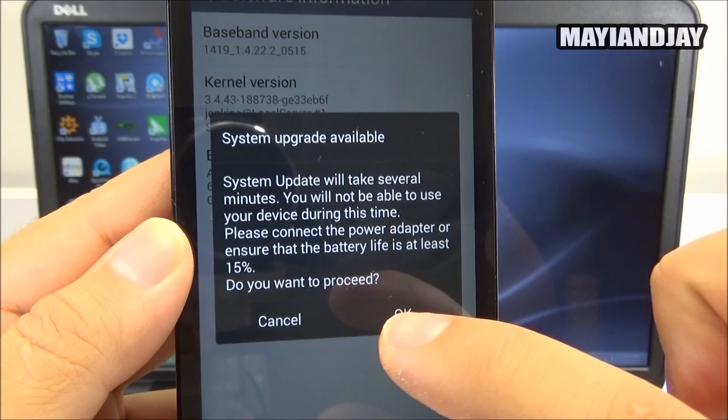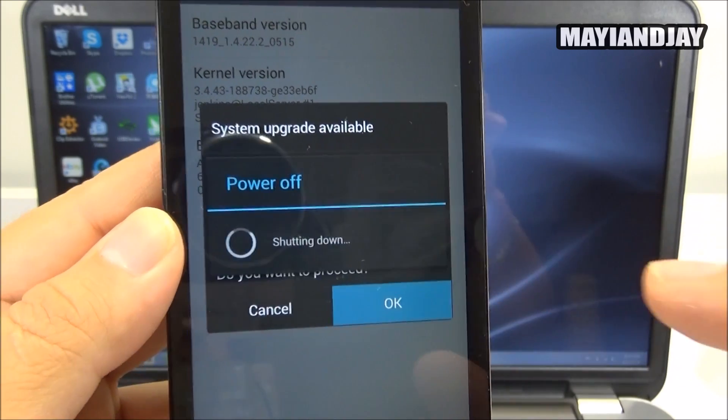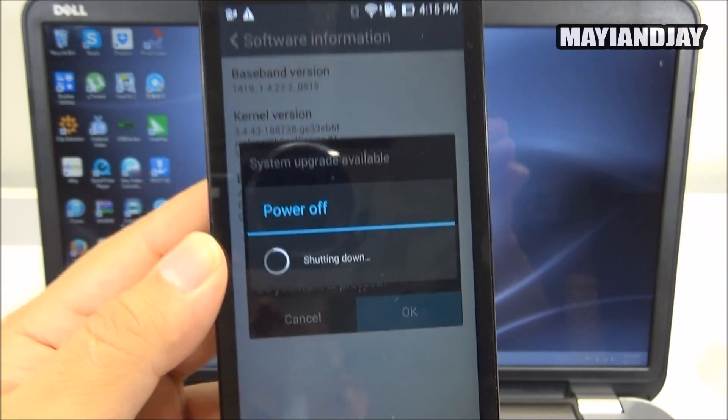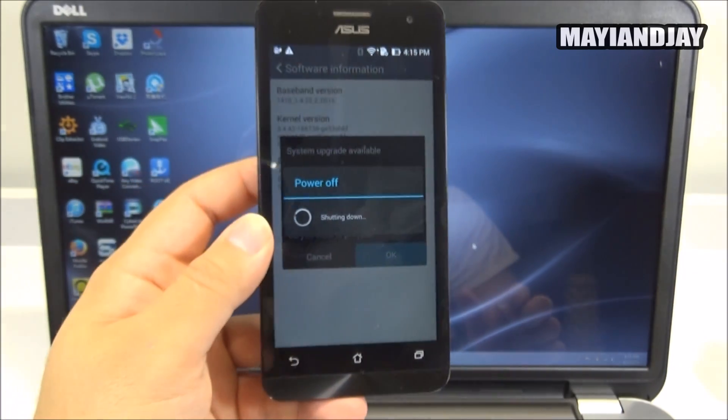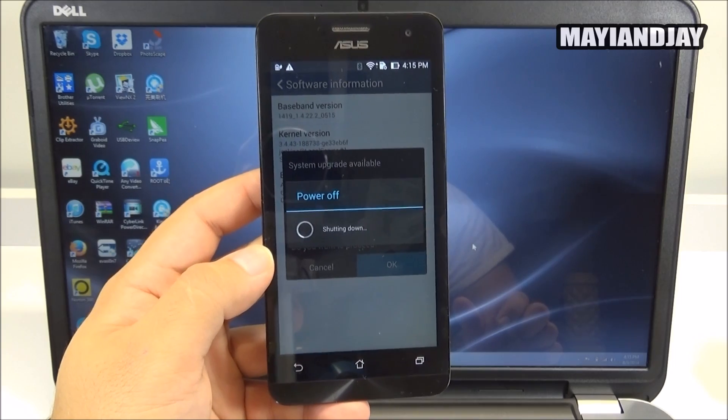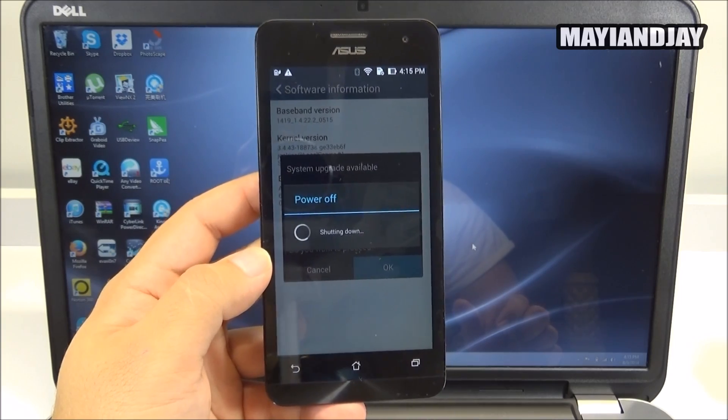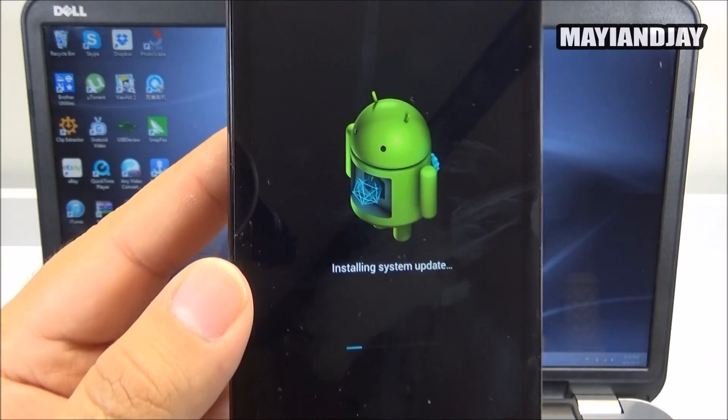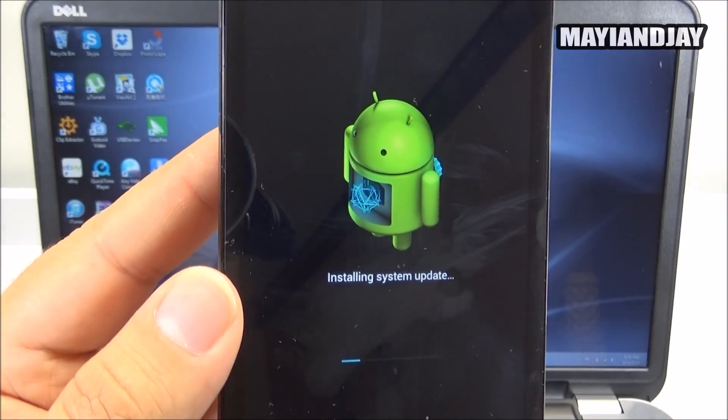You want to proceed yes. You're going to select okay and now your system is going to turn off and it's going to start doing all the good stuff. So as we can see right now it is installing the update.